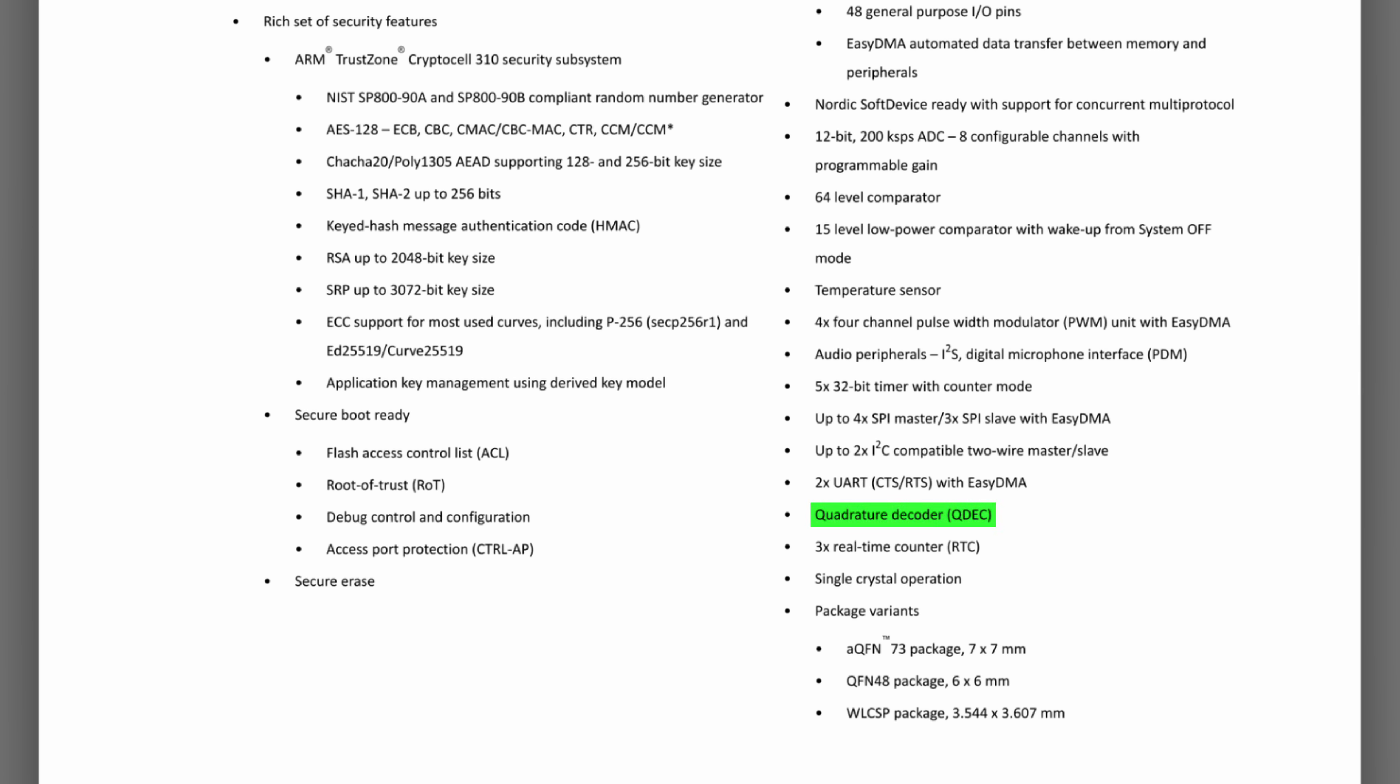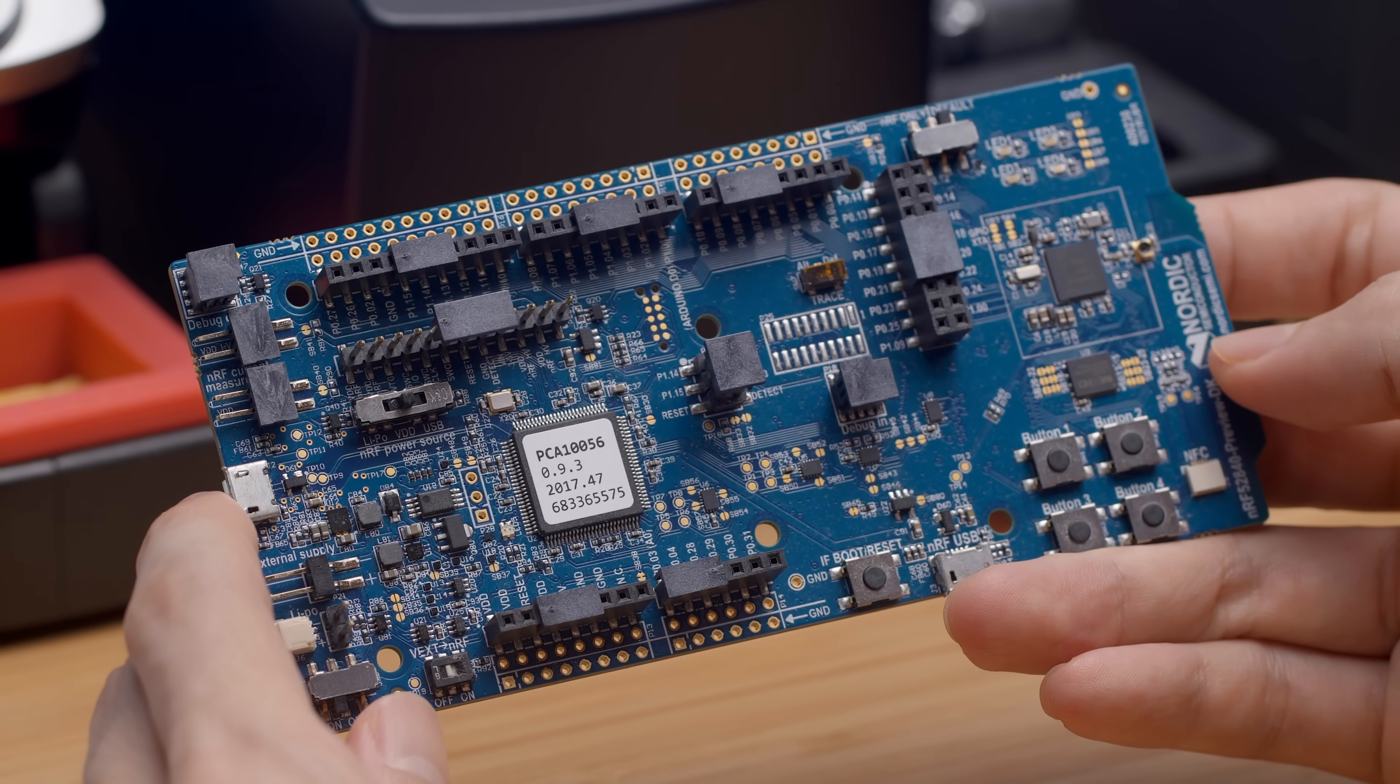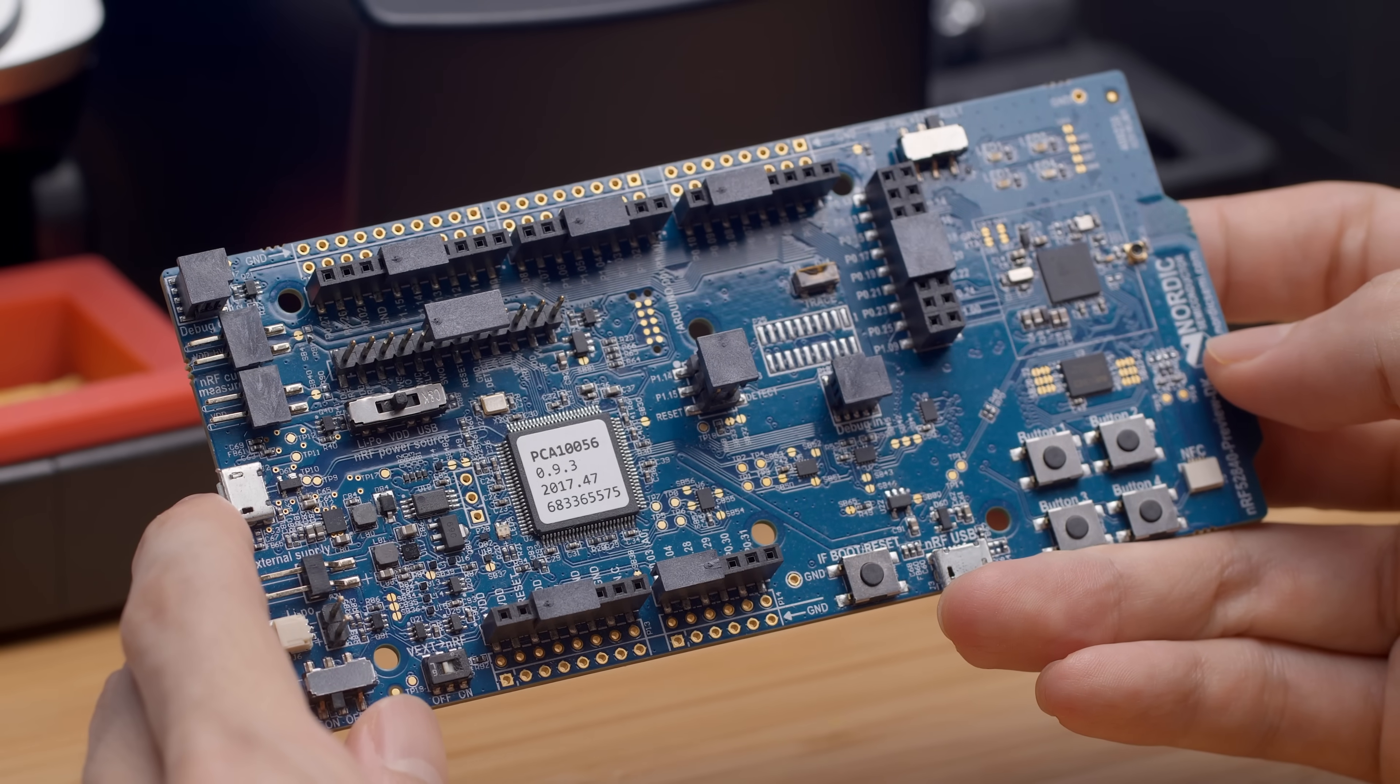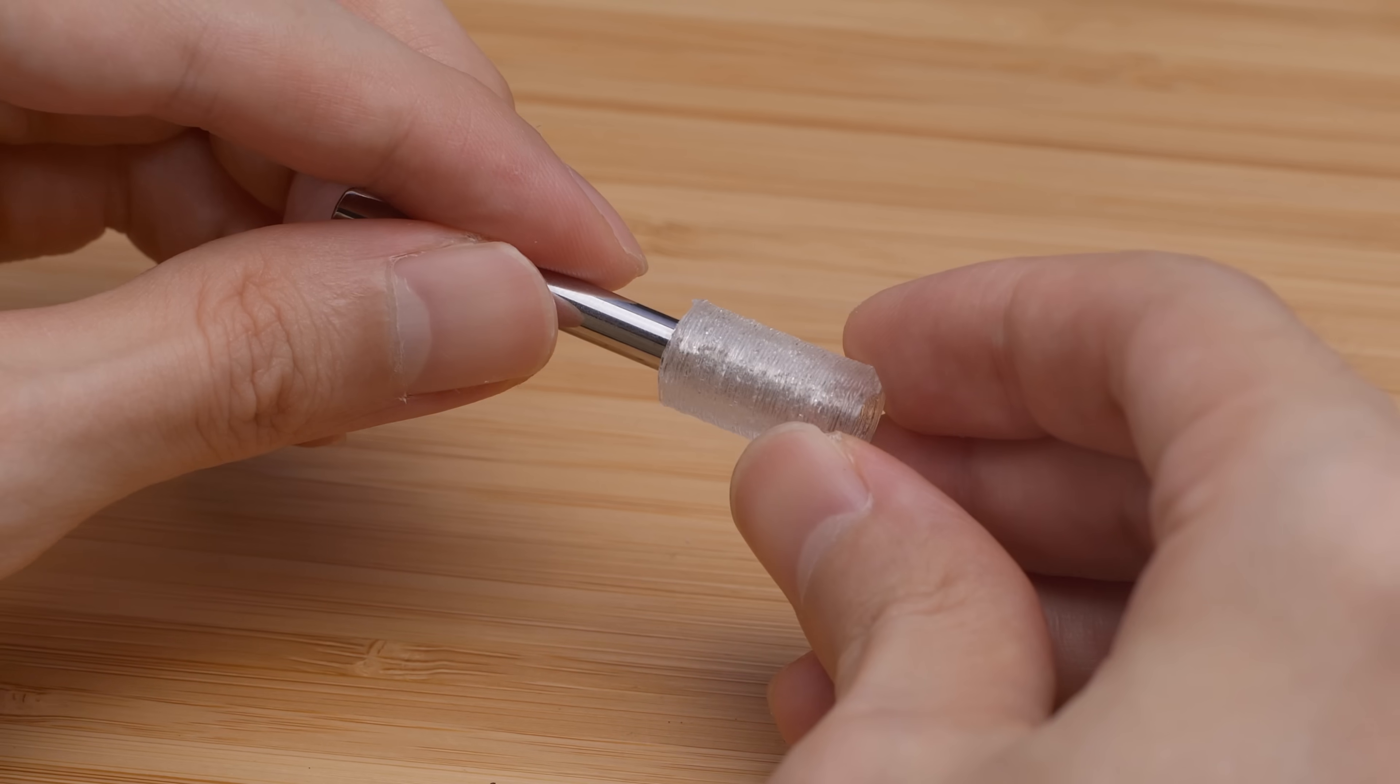which is built into the NRF52840, which also happens to be a Bluetooth transceiver. I have the development board on hand, so all that's left to do is to 3D print some stuff to hold the parts together.